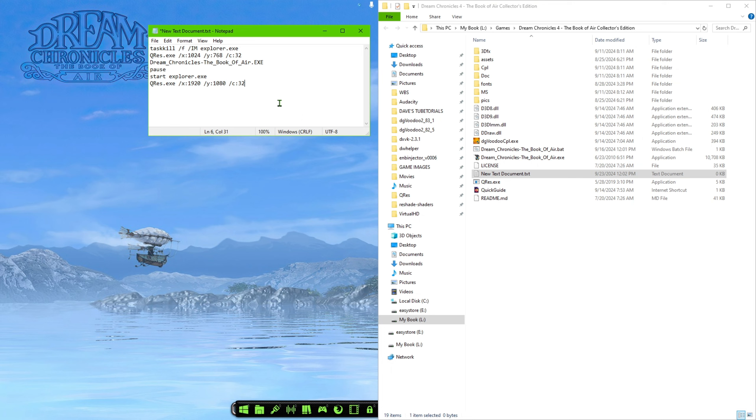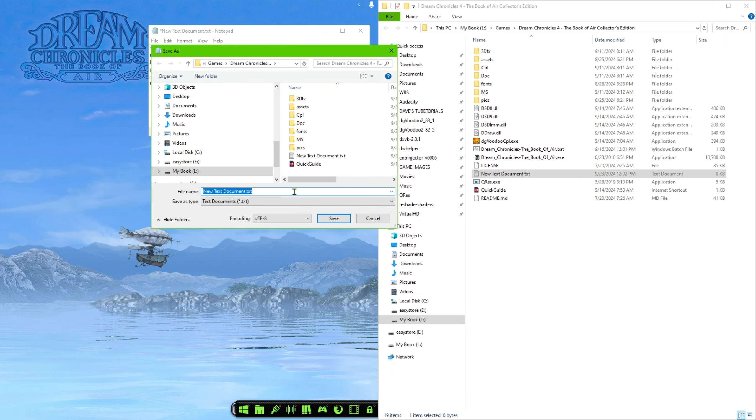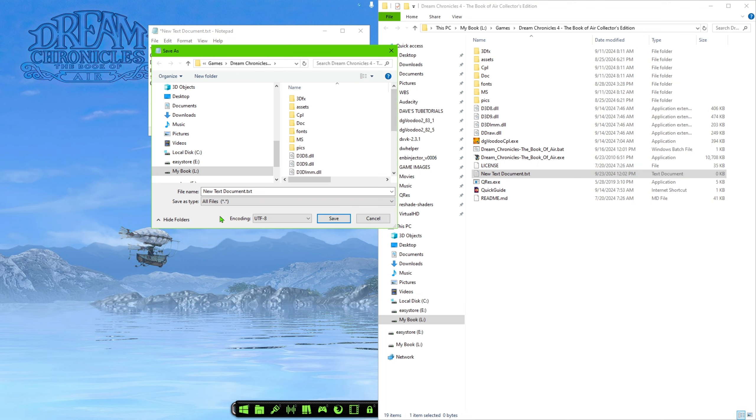So once you have that in there, what we're going to do is go ahead and save the file. So we're going to click on file. We're going to click save as, then we're going to make sure that down here, you have the all files option selected and you're going to call that file whatever you want. Now we're going to change that doc text to .bat for batch file.